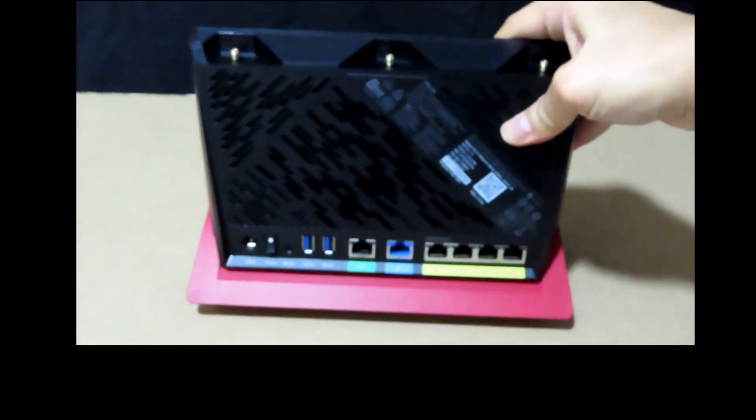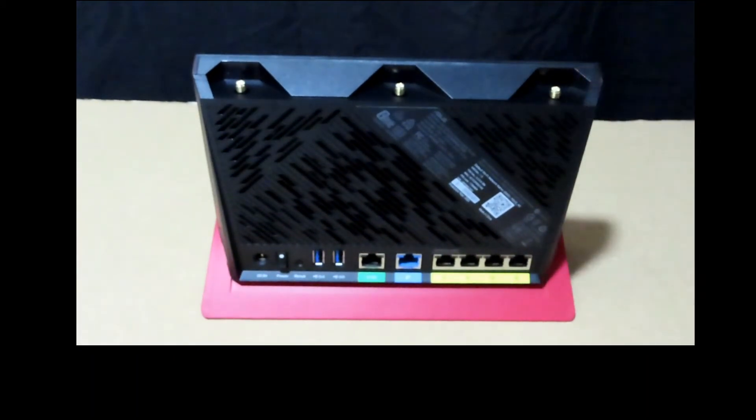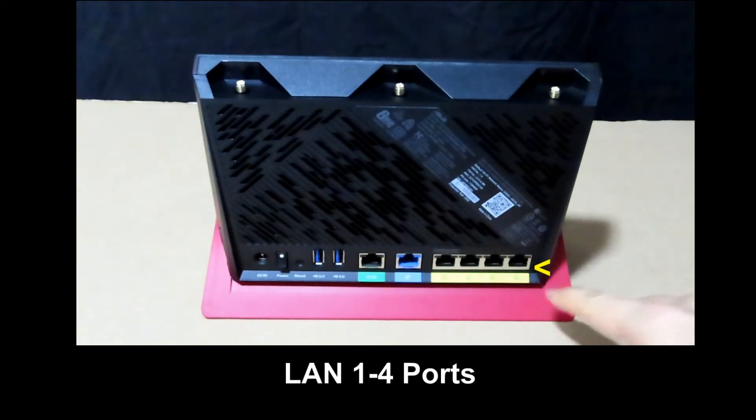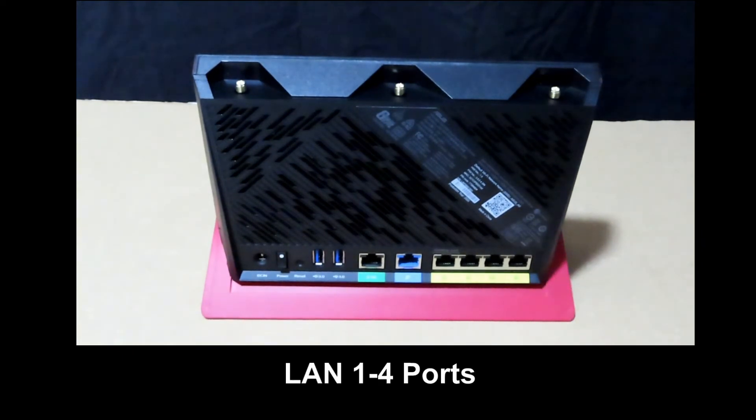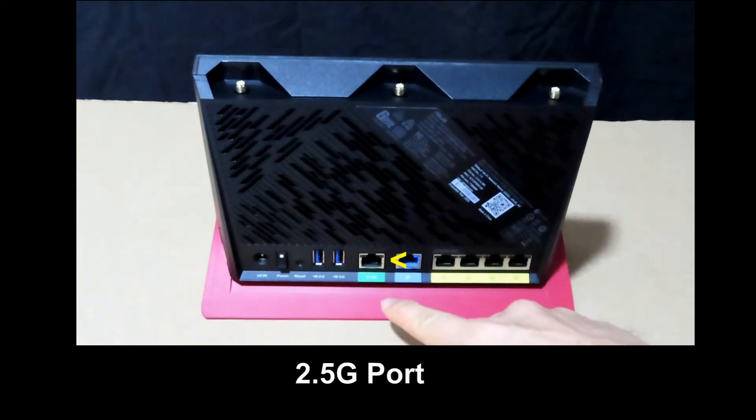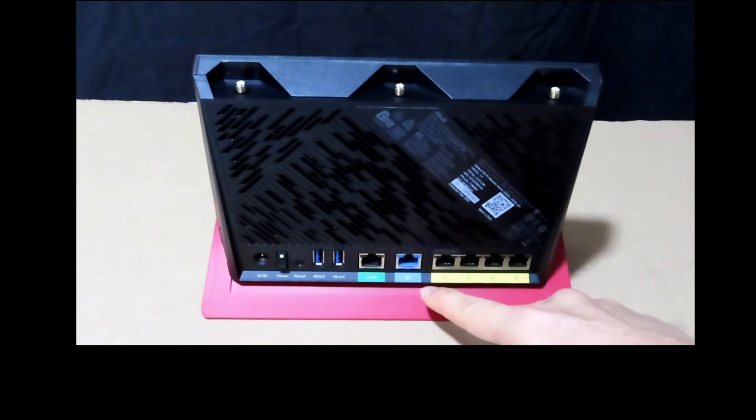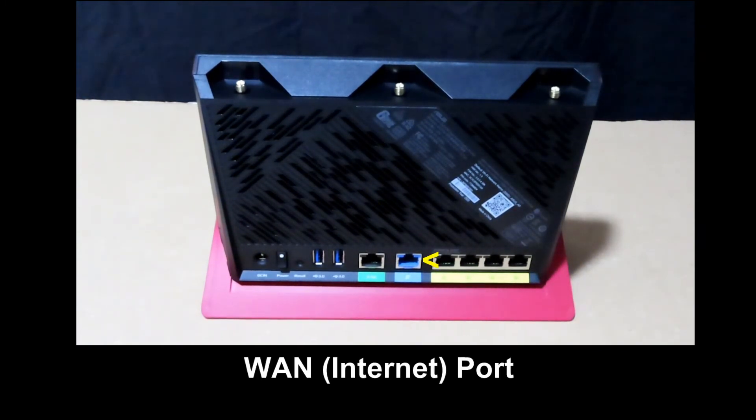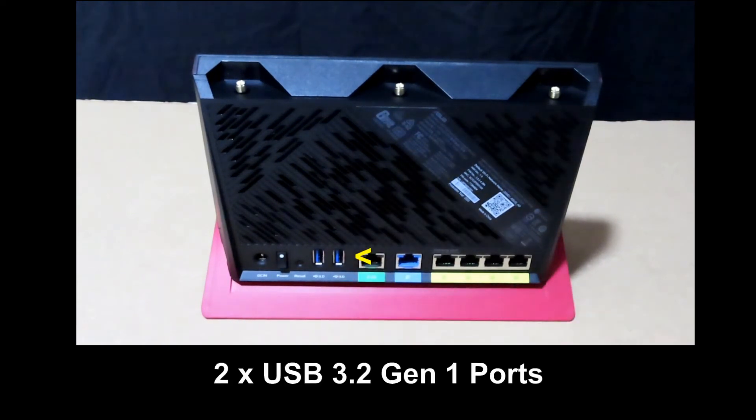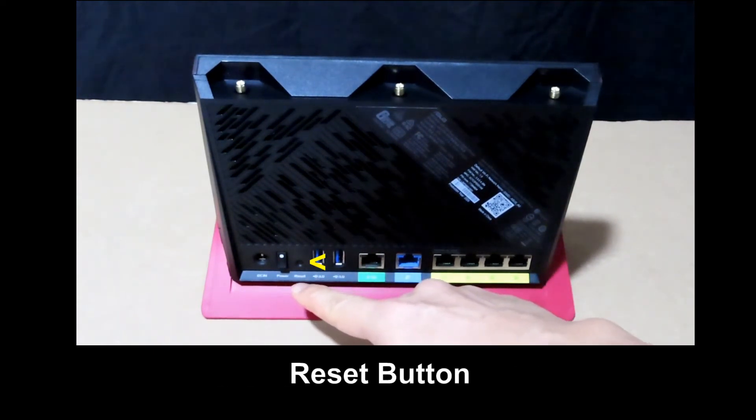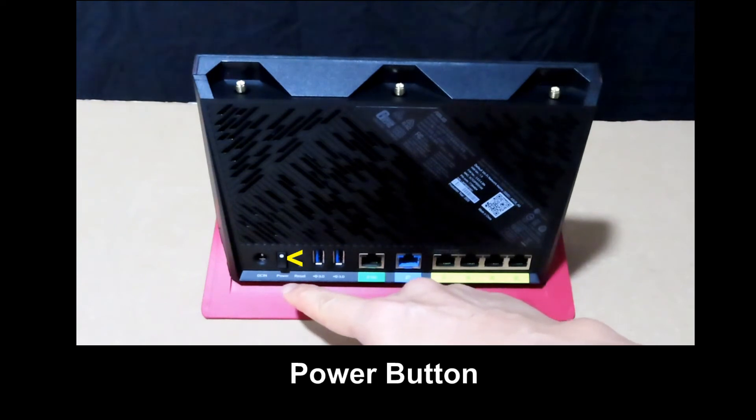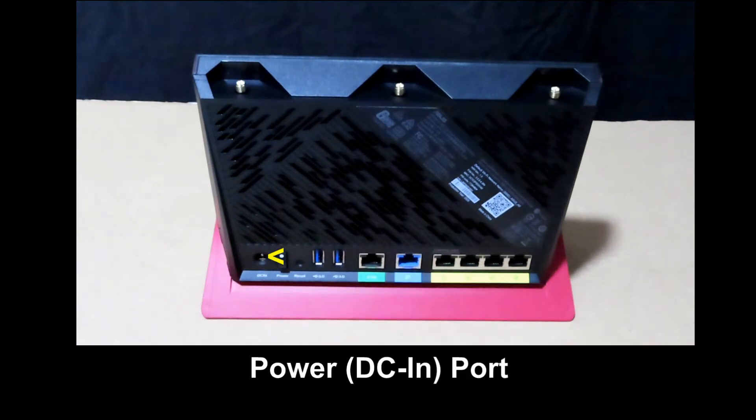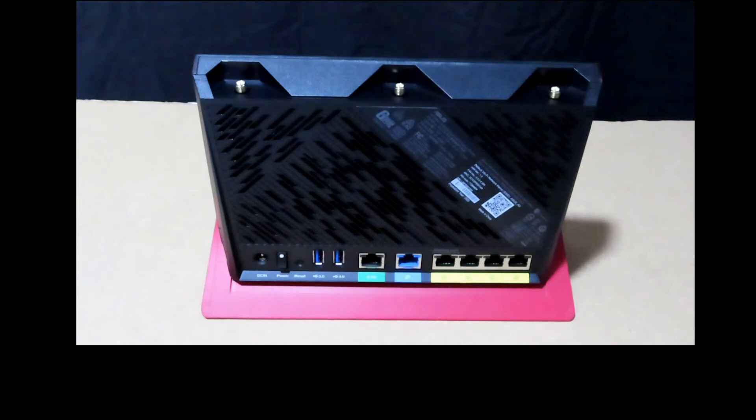And at the back of the router, as you can see, it supports up to four LAN ports. It has a 2.5G LAN port, as well as the wireless access network port. It comes with two USB ports, a reset button, a power button, and this is where you plug in the DC in from the power adapter.